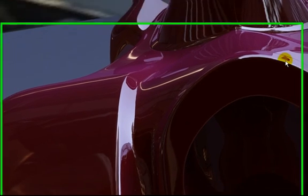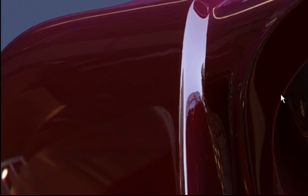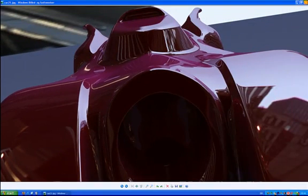This was made in Blender and rendered with a renderer called YAFray. I've heard about that one - yet another free ray tracer.